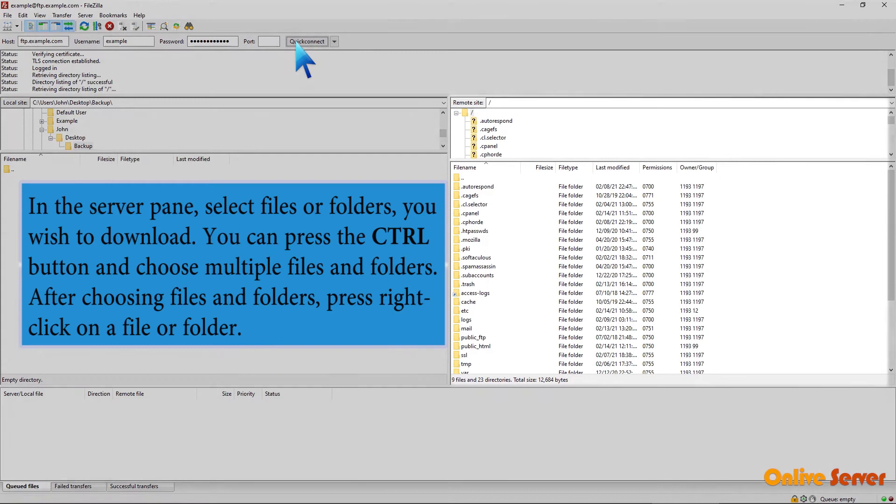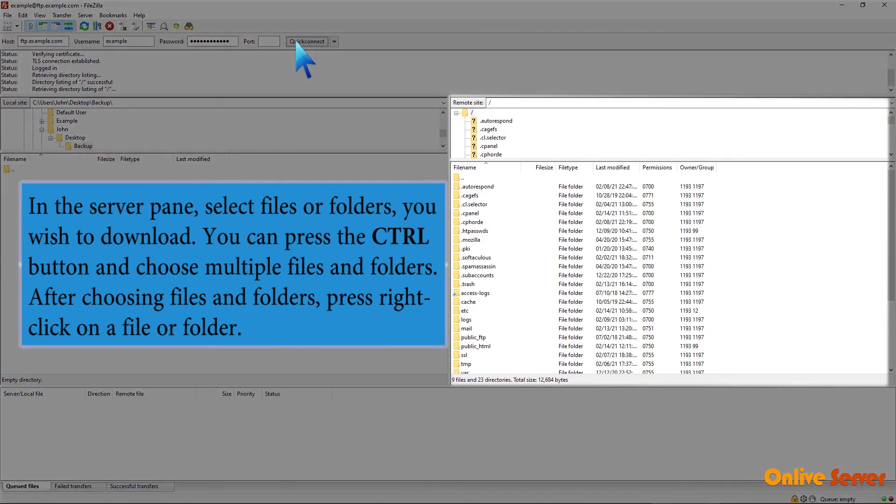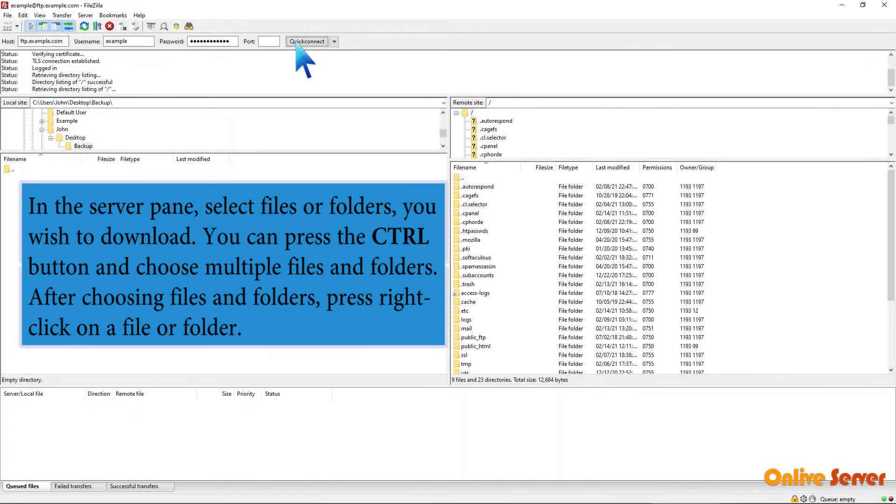In the Server pane, select files or folders you wish to download. You can press the Control button and choose multiple files and folders. After choosing files and folders,